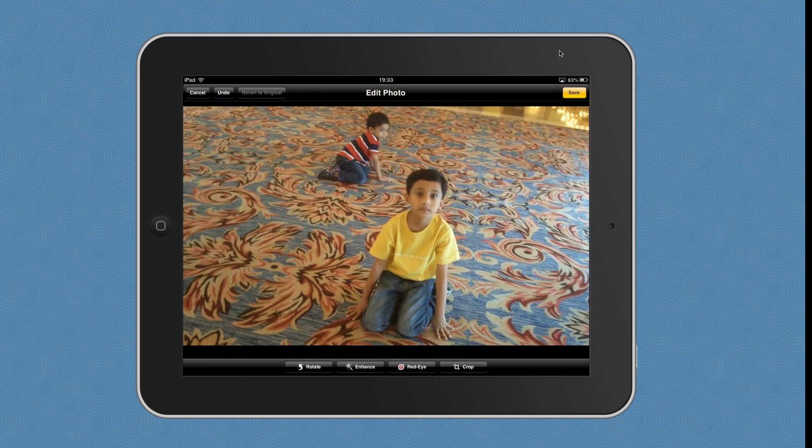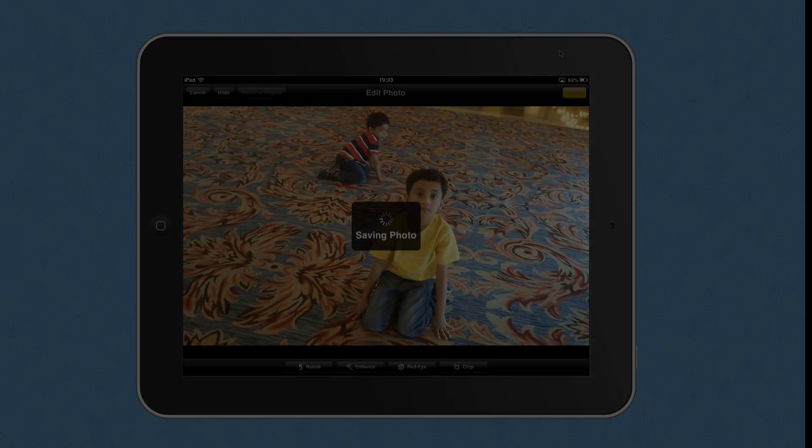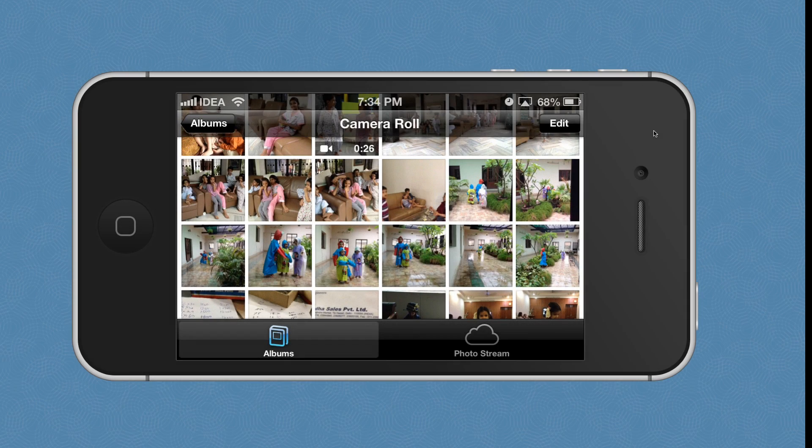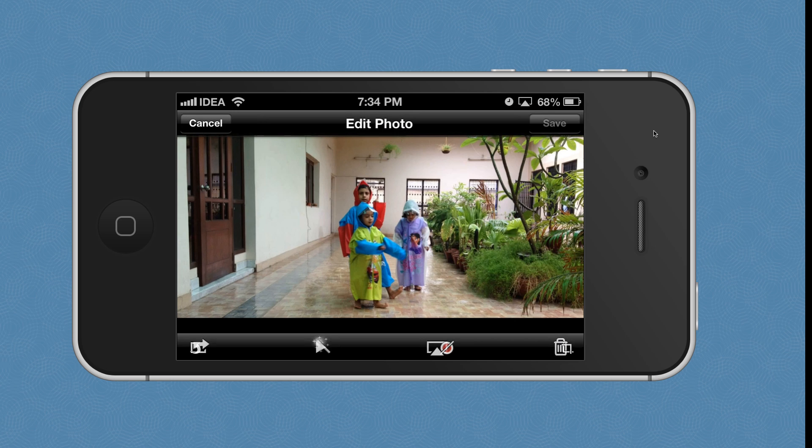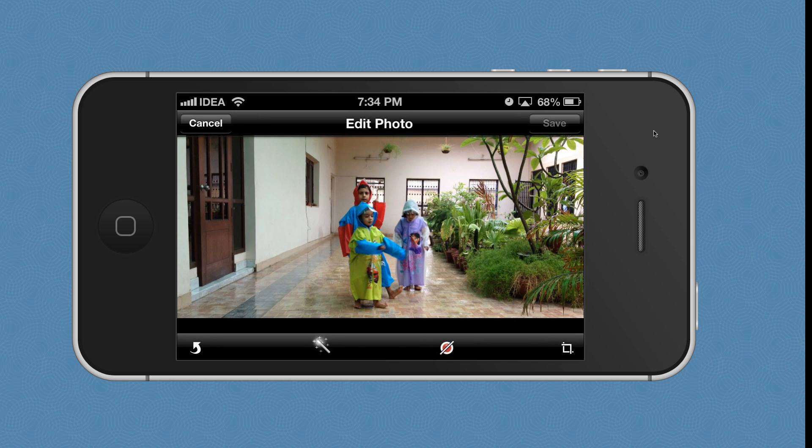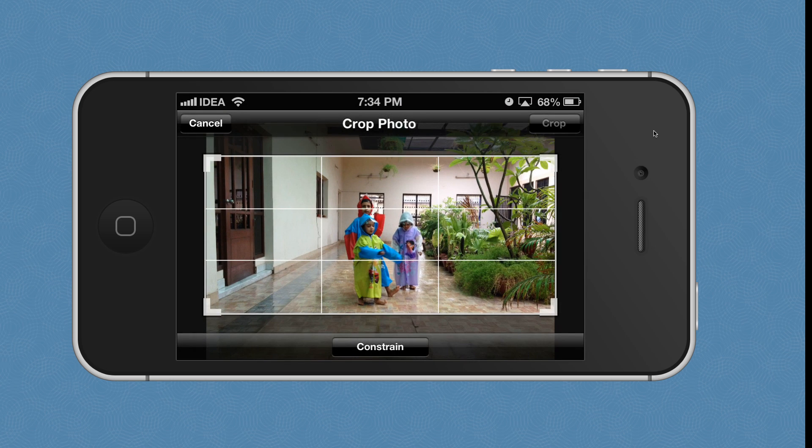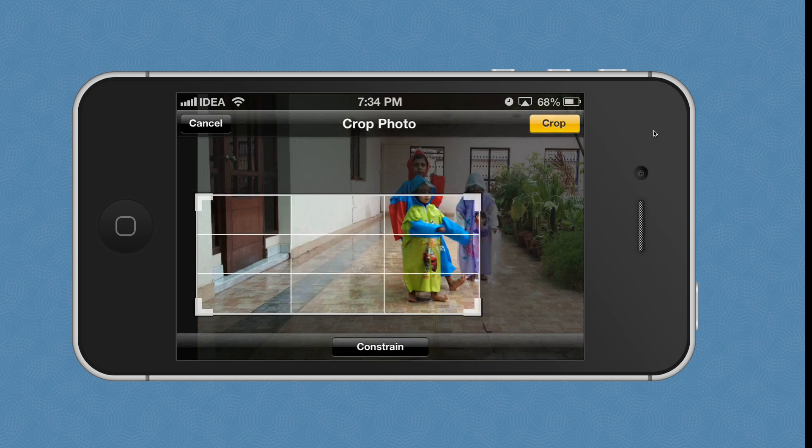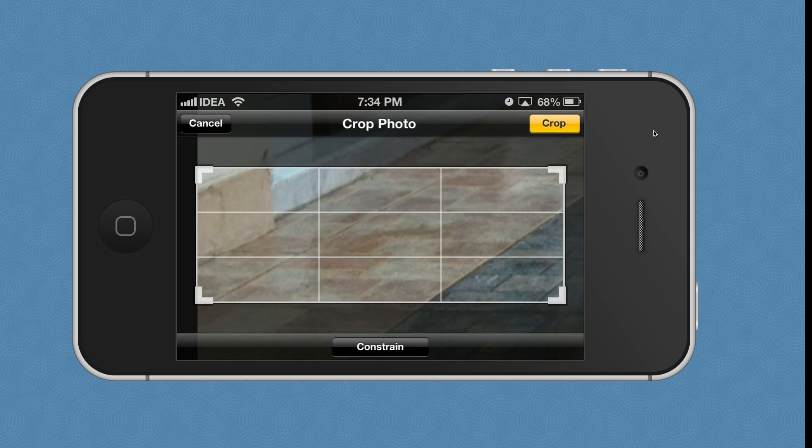This was about hiding photographs on an iPad. You can use the same technique to hide photos on an iPhone as well. I'll open the photos app on an iPhone and then pick a photograph.